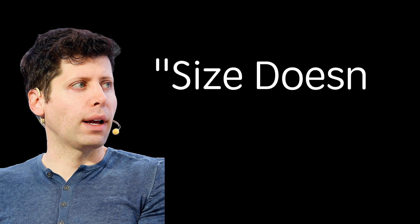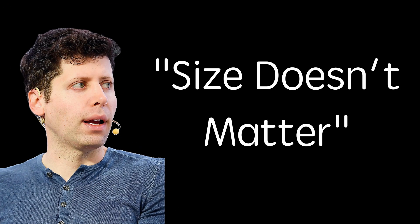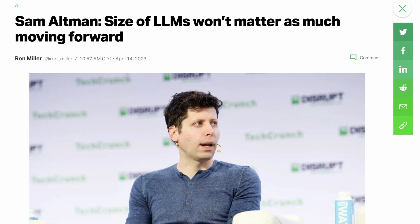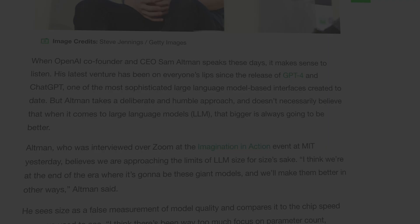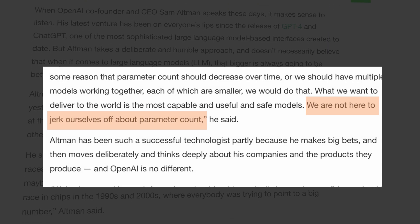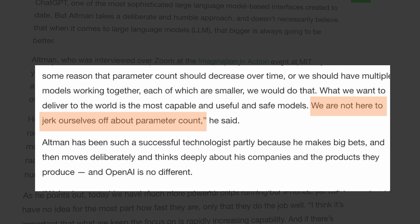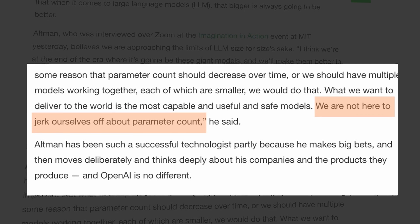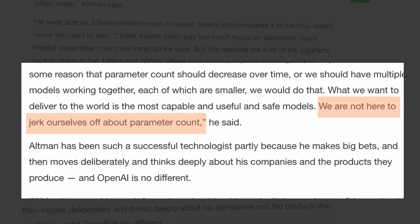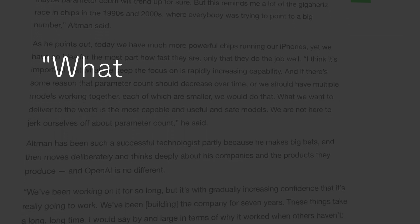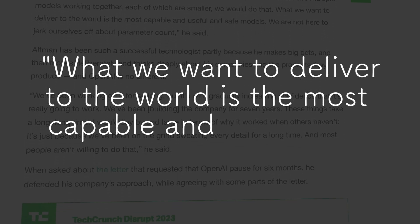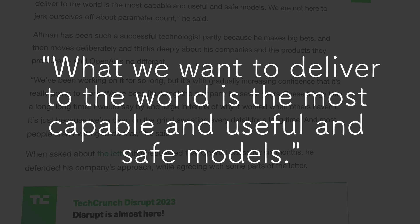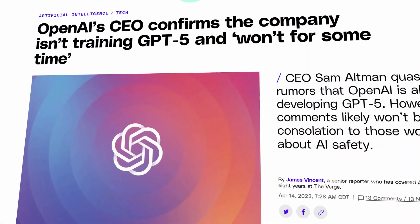A few months ago, Sam Altman said that OpenAI would no longer prioritize parameter count and the size of large language models, but would instead focus on delivering capable, useful, and safe models. That's how we found out that even giants like OpenAI are hesitant to train new large models from scratch.